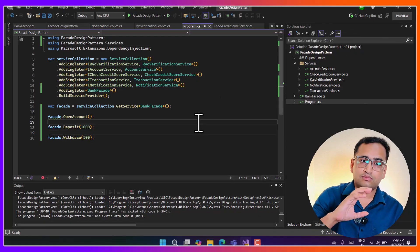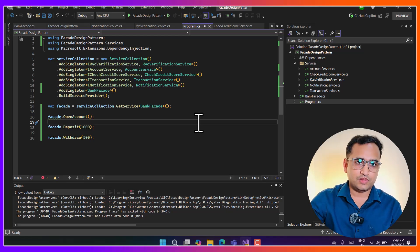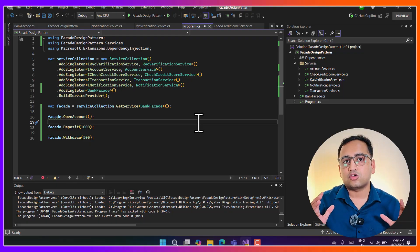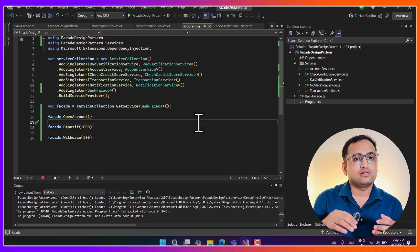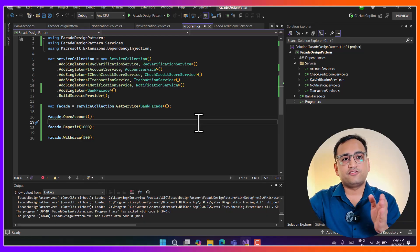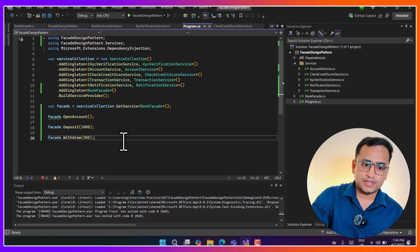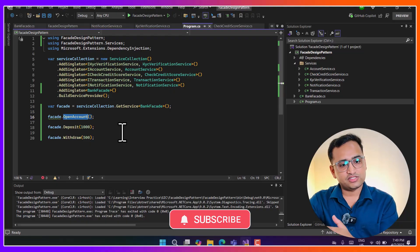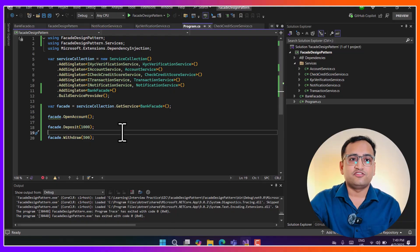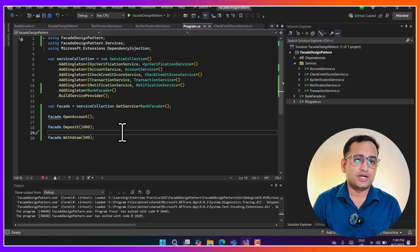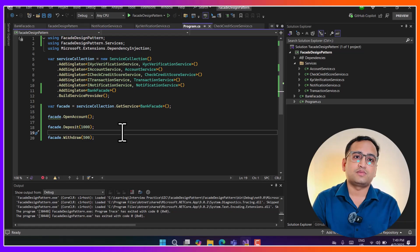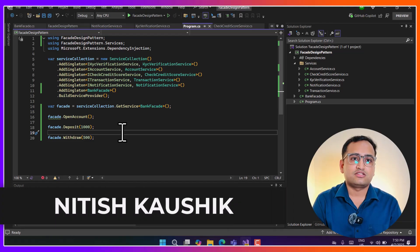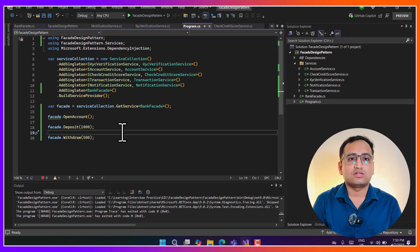Quick recap: we have all the services and implementations individually, and one calling method. If you expose all those methods to the calling application it becomes complex. The best solution is to create a facade between them - that facade hides the actual implementation and everything is written in the facade class. The calling method only calls the simple methods of the facade. That is the concept of the Facade design pattern, one of the simplest patterns and used in most applications. Please like, subscribe, and share - thank you for watching.